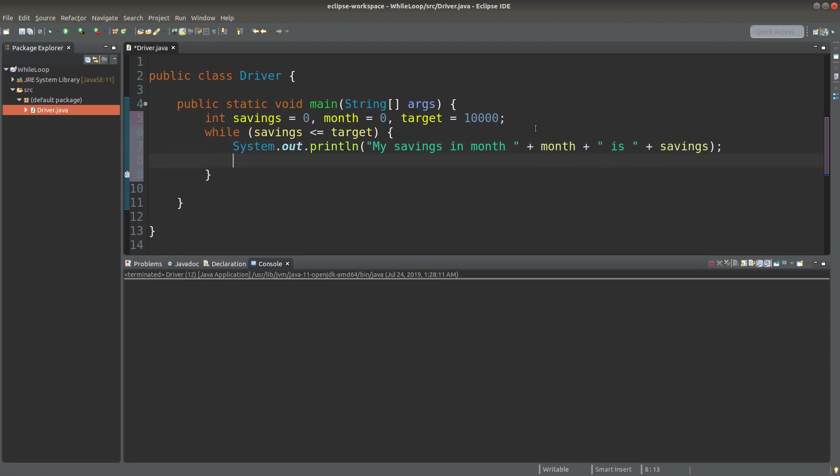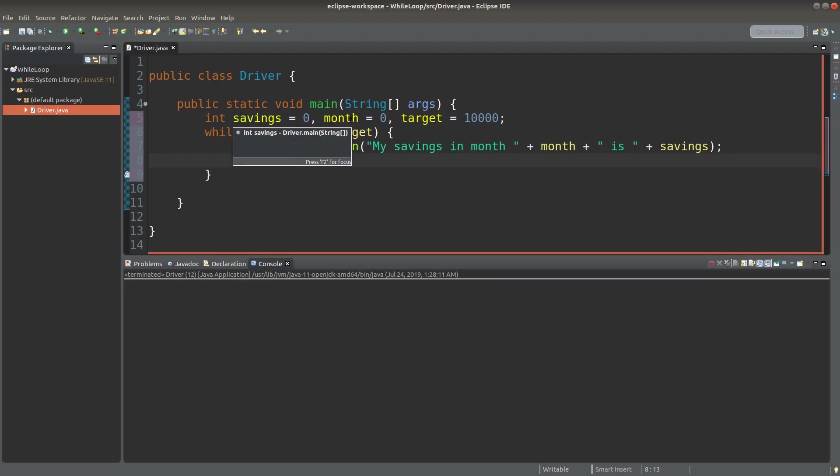I want to print out the amount of my savings in a particular month. And after doing the printing, I have to save some money to my account. So I have to change the savings variable together with the month variable.